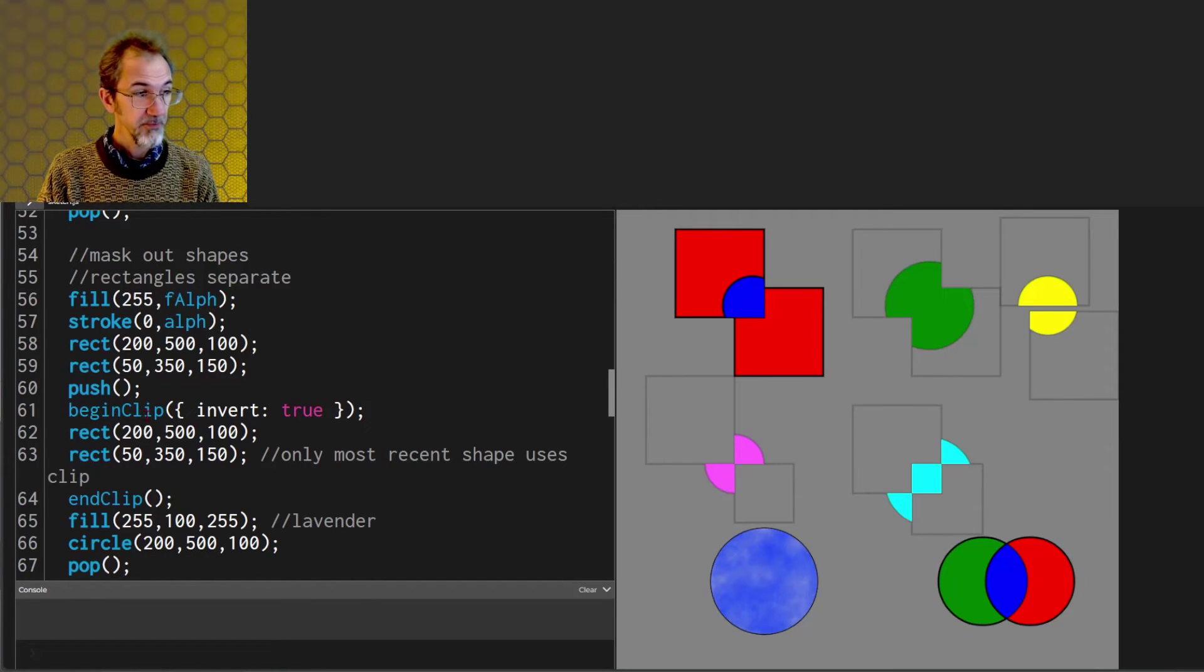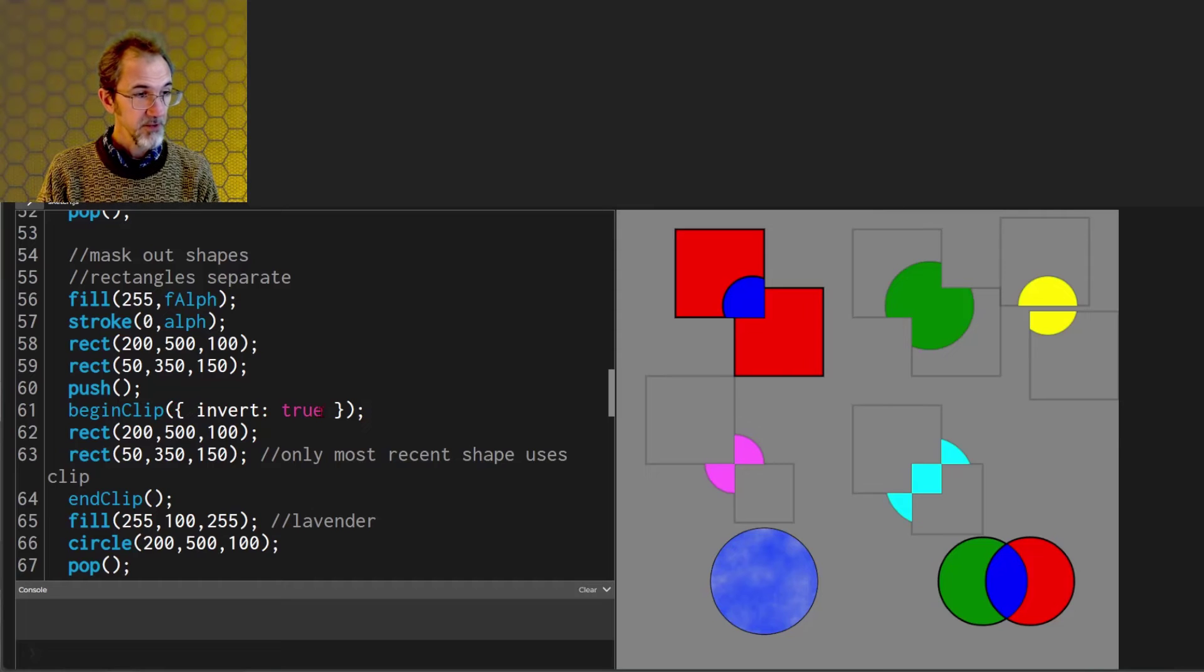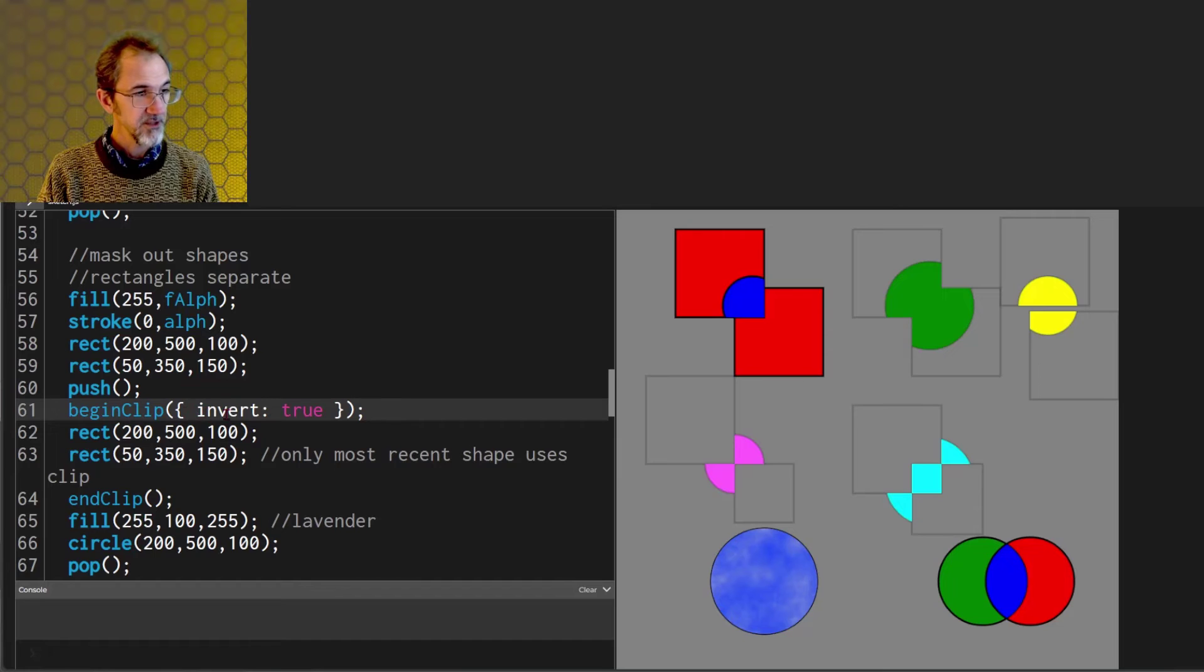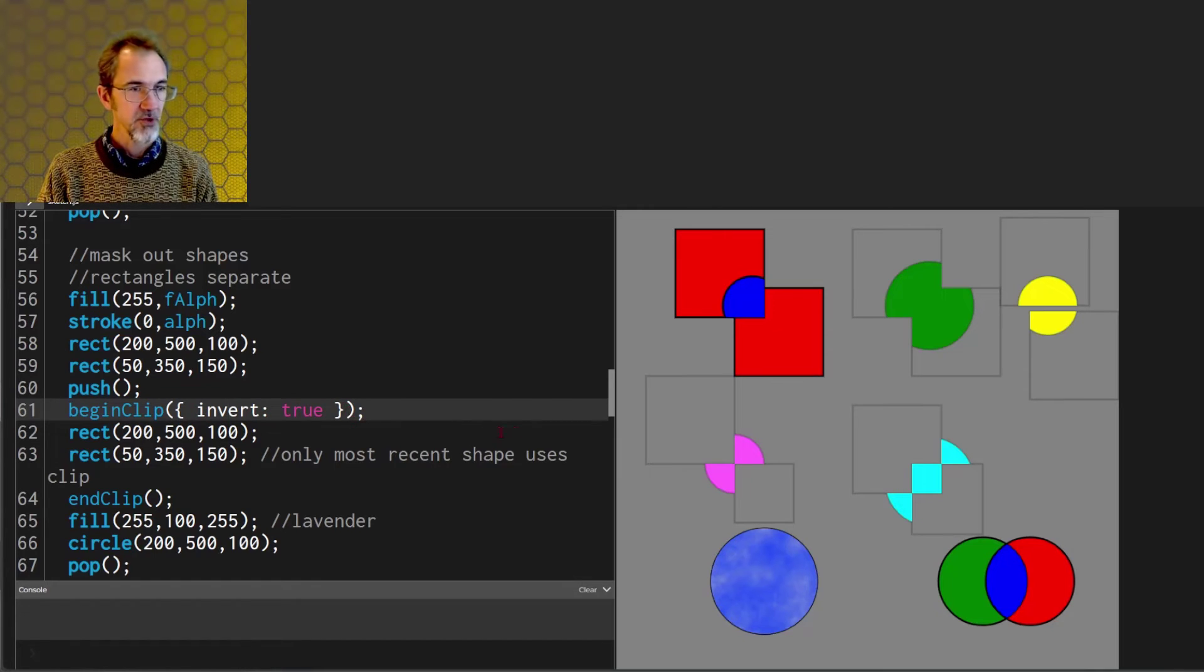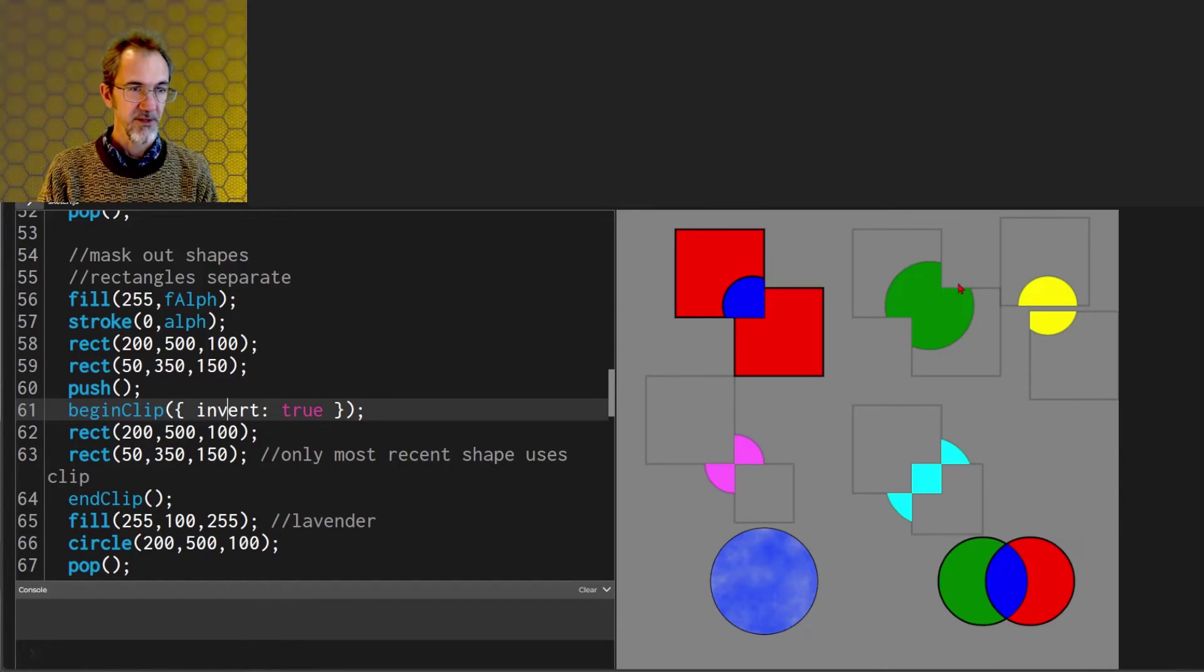If you call the begin clip function there's one argument you can put in here, curly bracket invert colon true close curly bracket, and that is going to do the opposite of what this does.